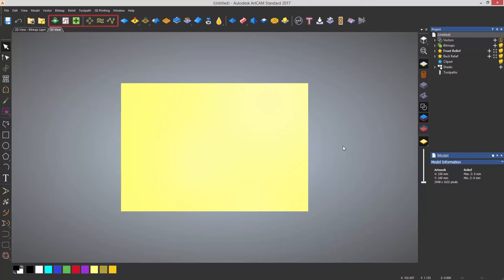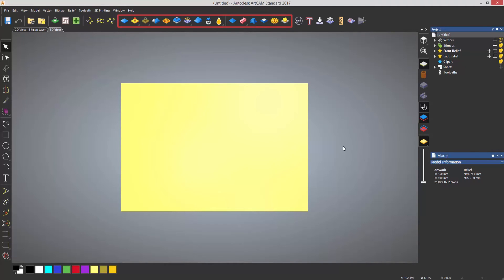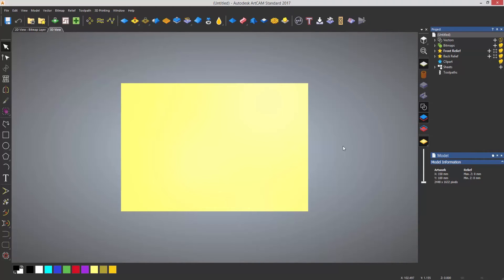Across the top we have more vector tools. These are more for laying out the vectors or creating multiple copies of the vectors and then as you come further over we have relief creation, relief editing and then finally we have the toolpaths. So this is a workflow for the icons.